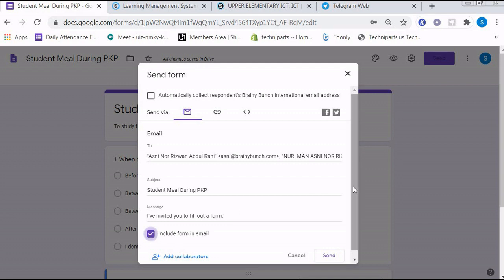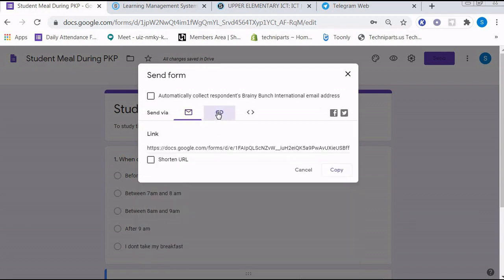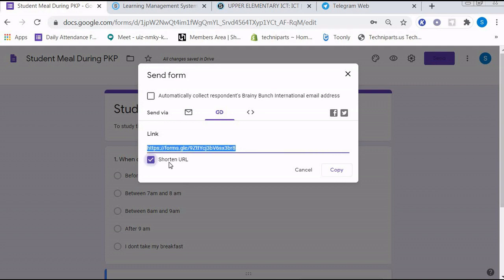The other method is through the link. I want you to press this thing and press this shorten URL, and I want you to press copy in order to copy the link.